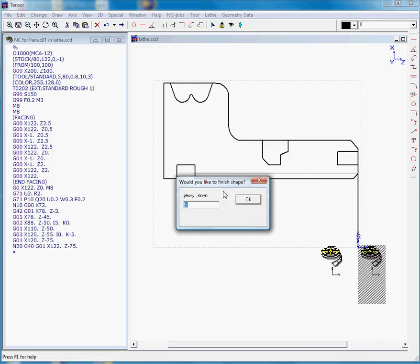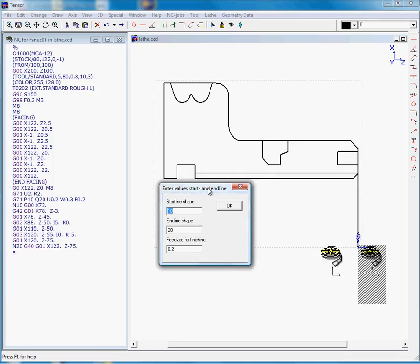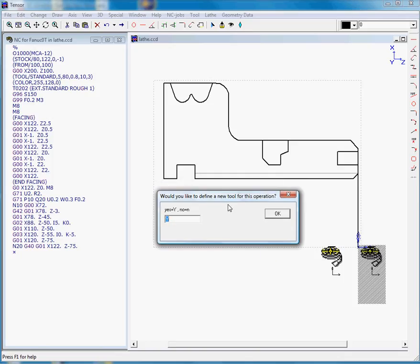And we would like to finish our part, so we'll answer yes. This will be the same profile. And we will not use a different tool, so we'll answer with no.